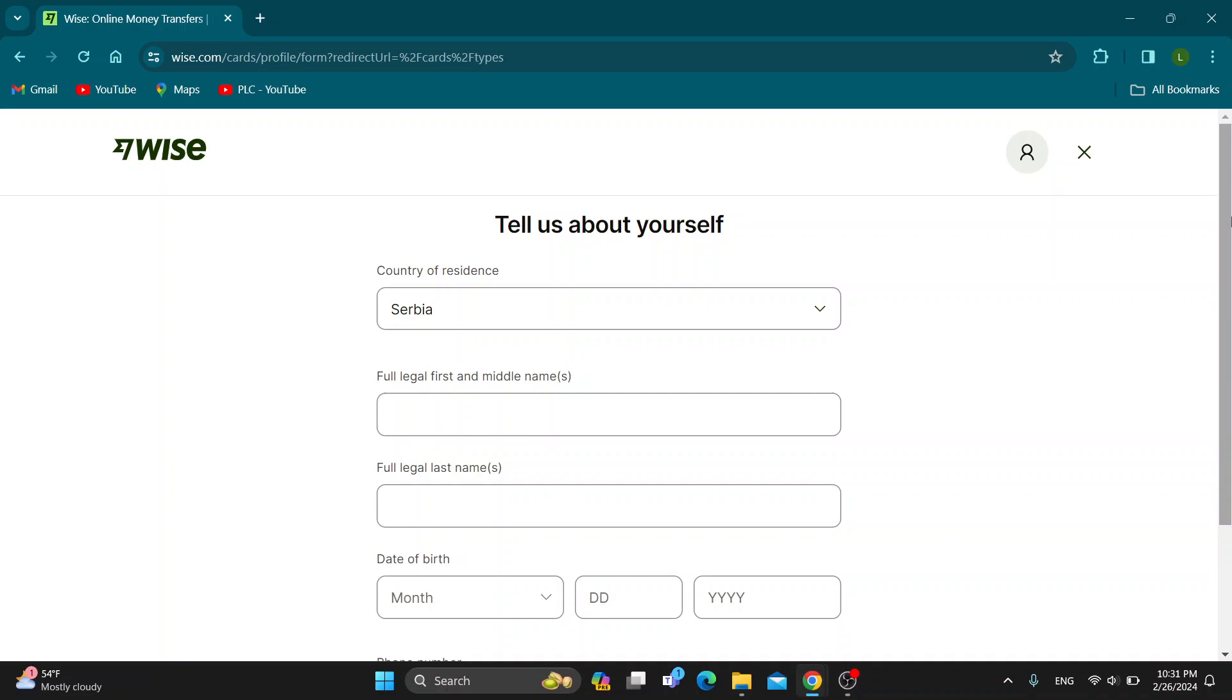Just proceed with the steps and click on the Continue button until you're finished and you get to the last step where you can finish your process. After that, you can successfully order your card that will arrive and you'll be able to use.